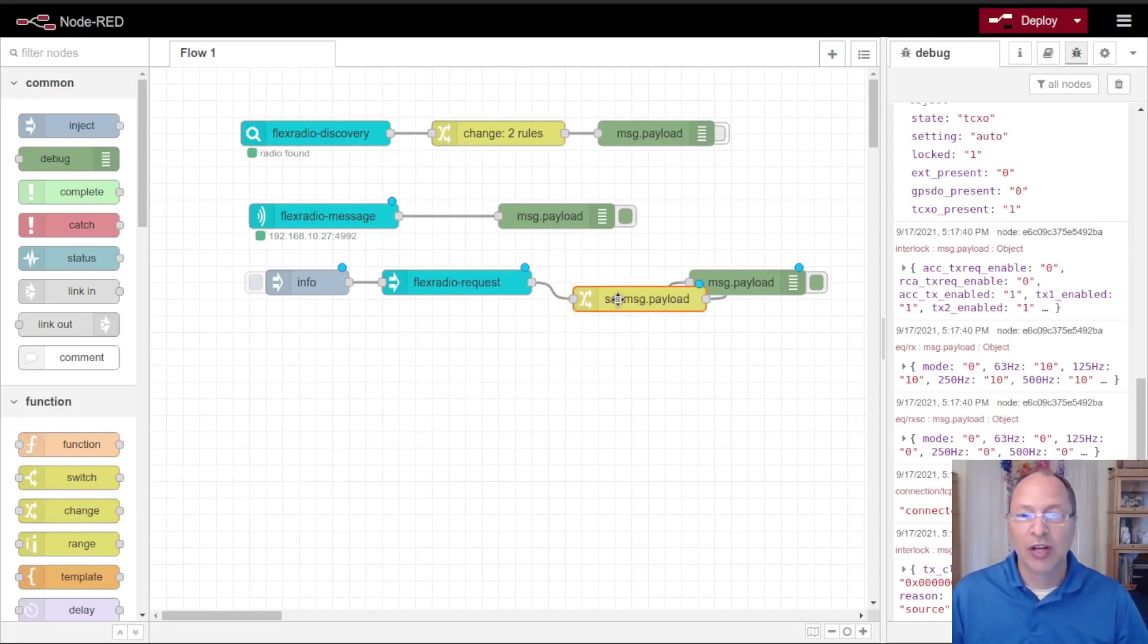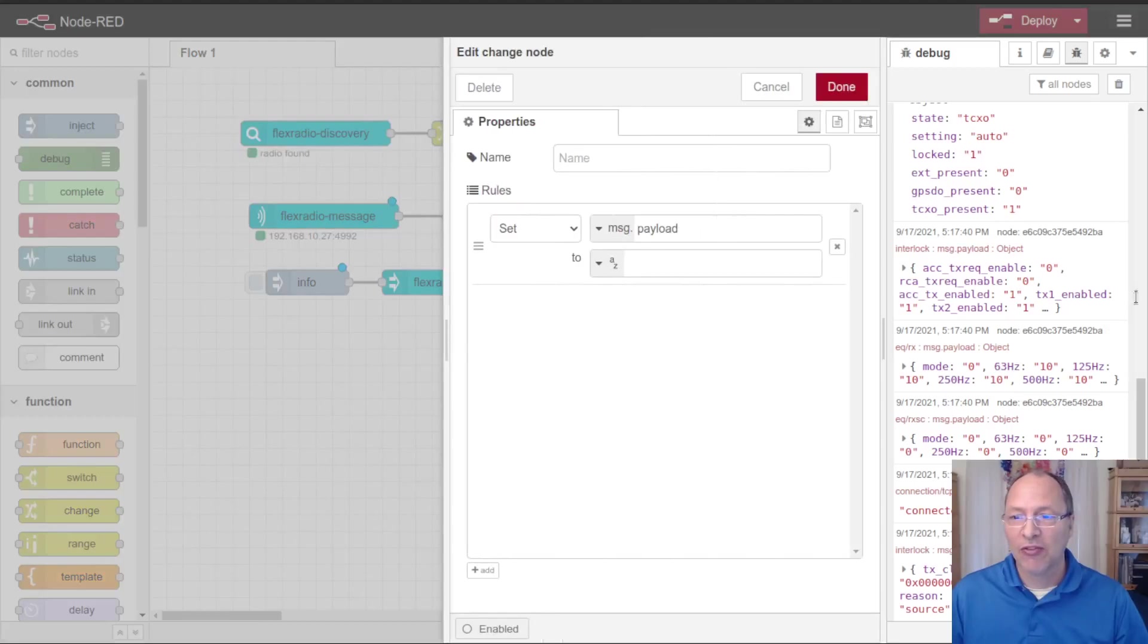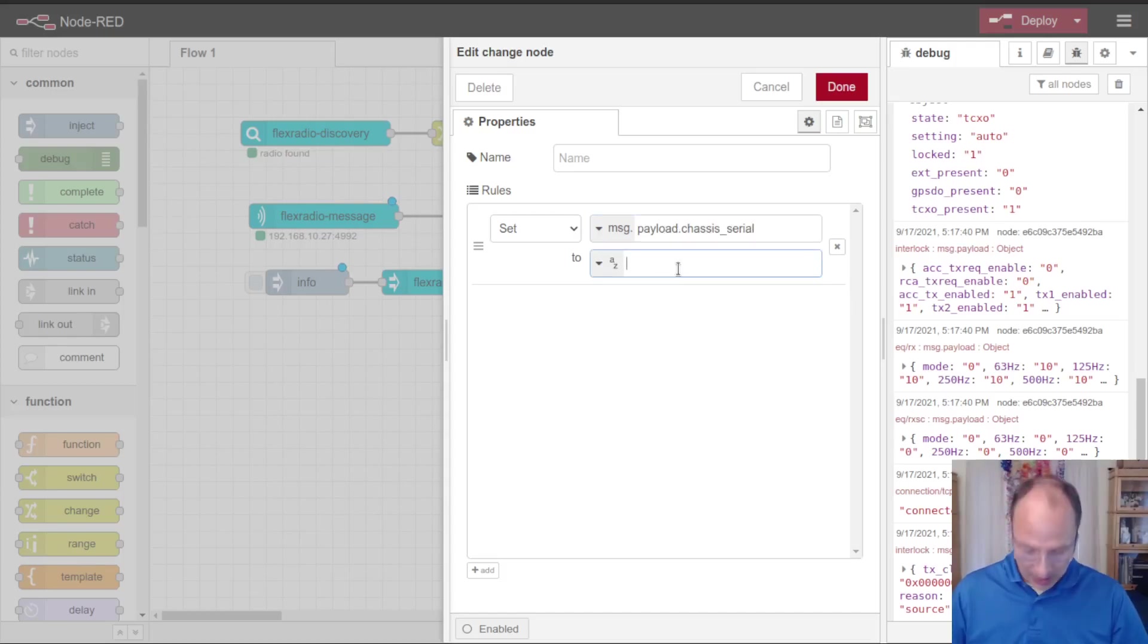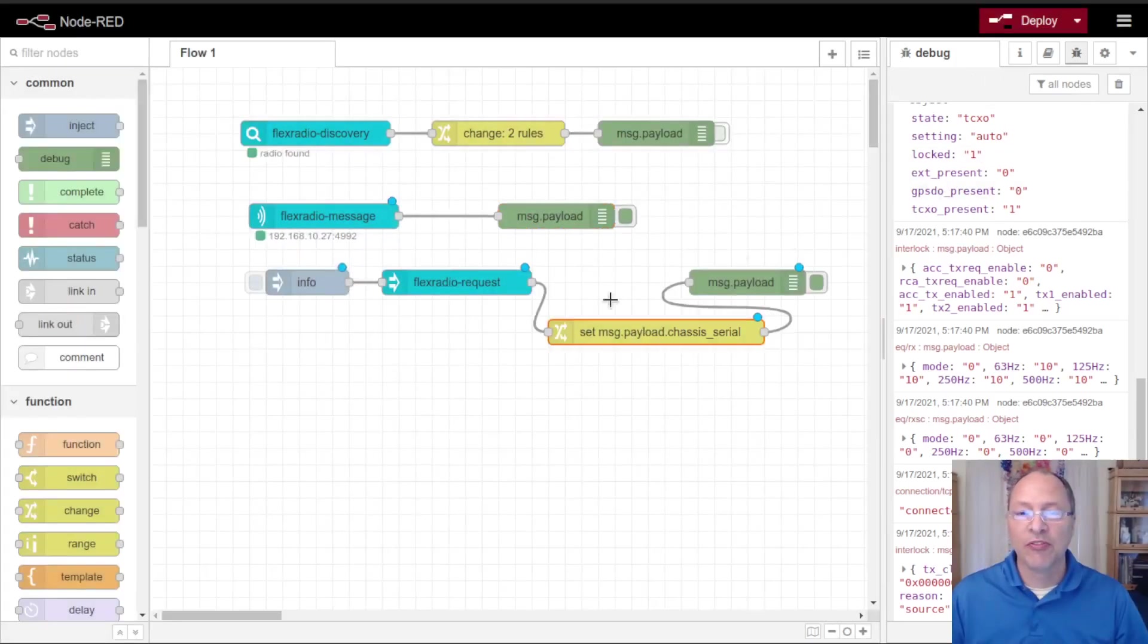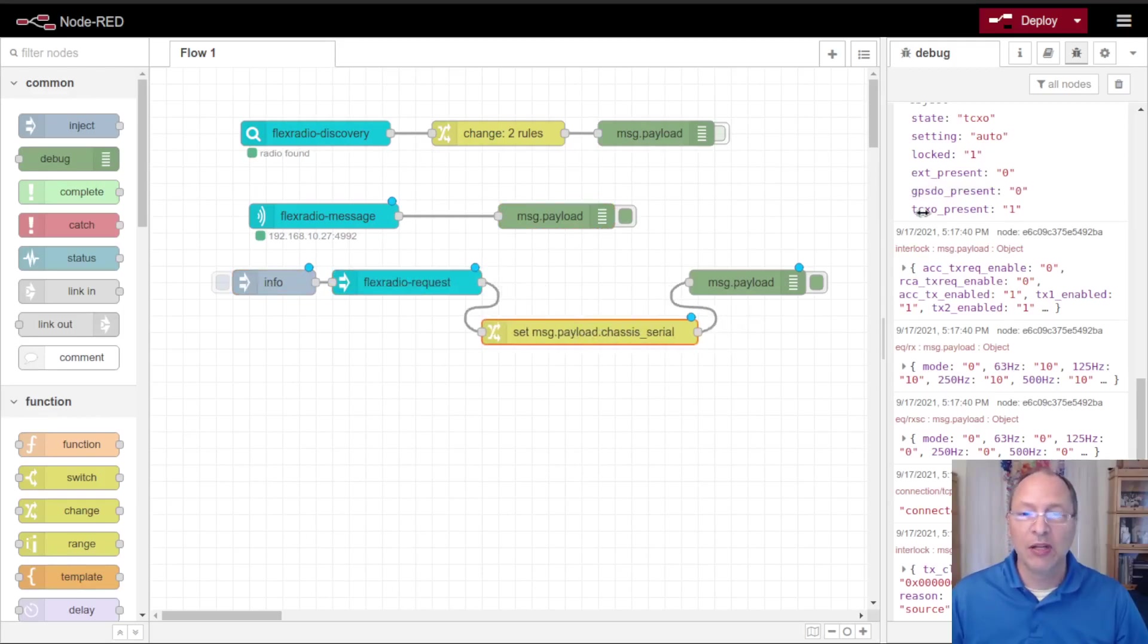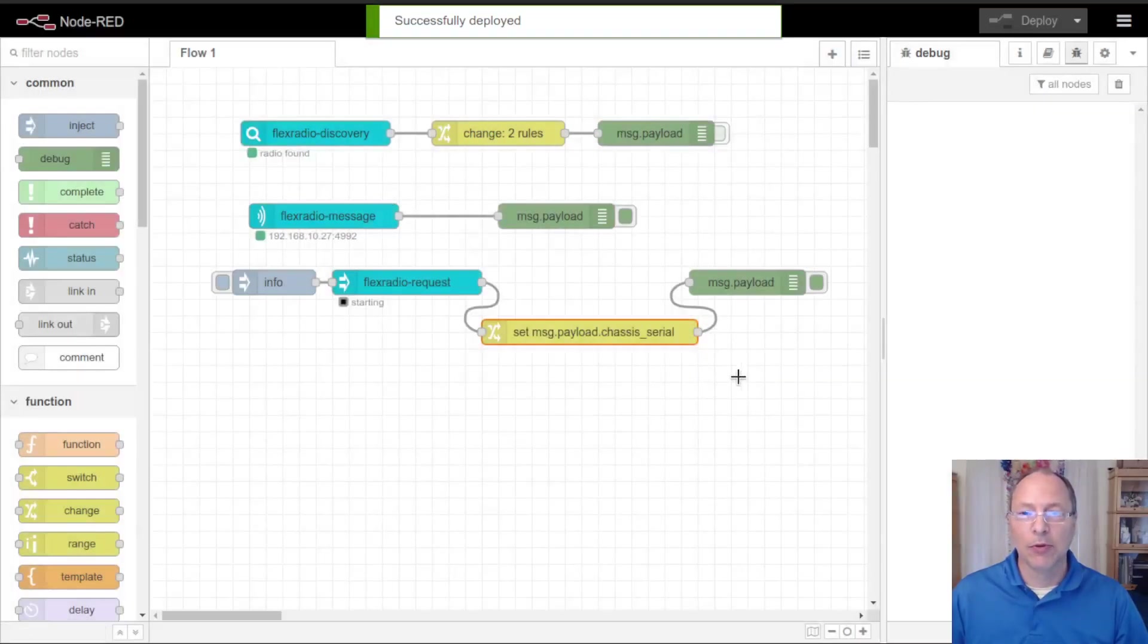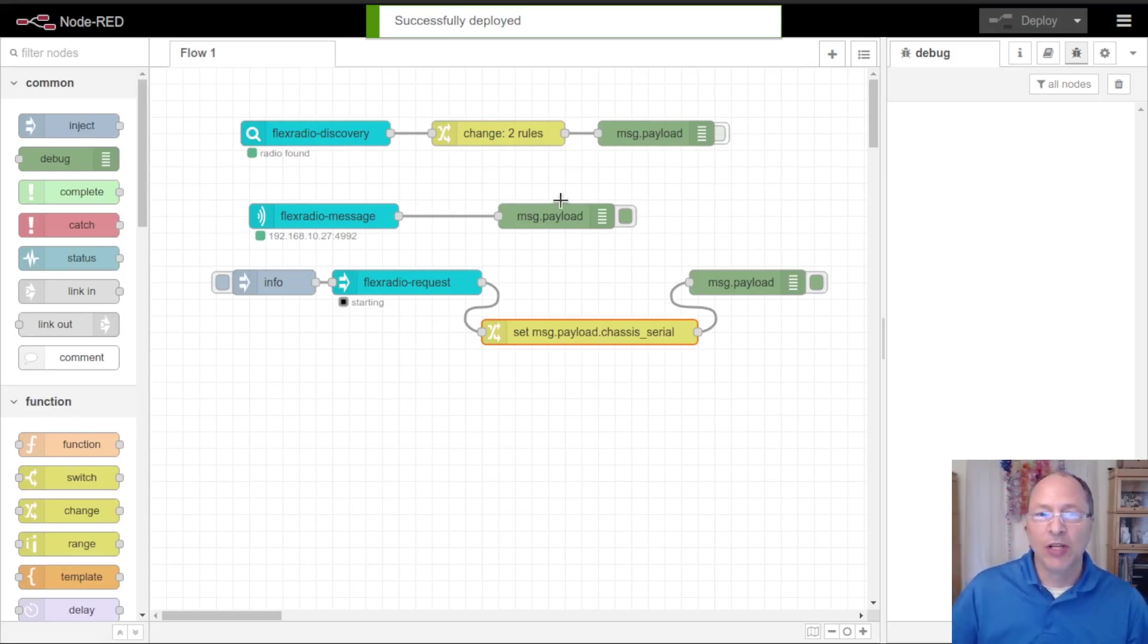This information is going to show my radio serial number so I'm going to insert another change node in here so that I can change that serial number out. In this case it actually reports it as message dot payload dot chassis serial number. I can put hide me again so that when I run this command you won't have to be looking at my serial number. I'm going to make these a little bit neater.